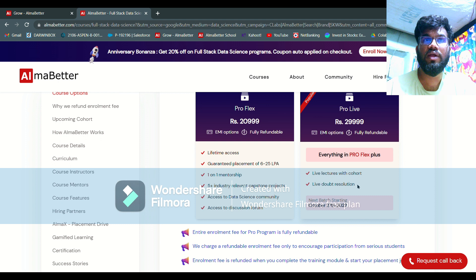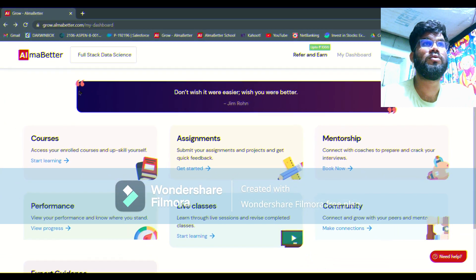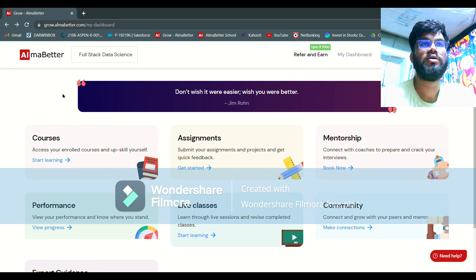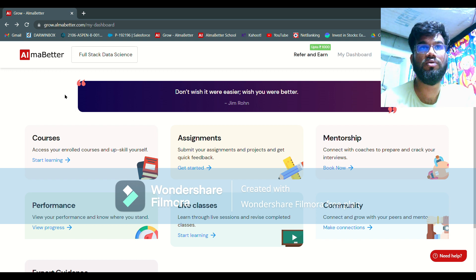There are only two major differences between Pro Live and Pro Flex. I'm going to talk about how your dashboard will look once you purchase the Pro Flex program, and one more difference between the two. This is the dashboard you will get after enrollment — I have purchased the Pro Live program.